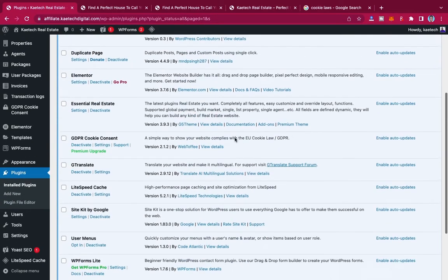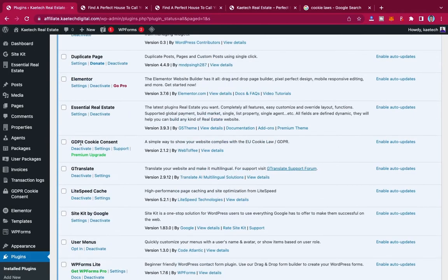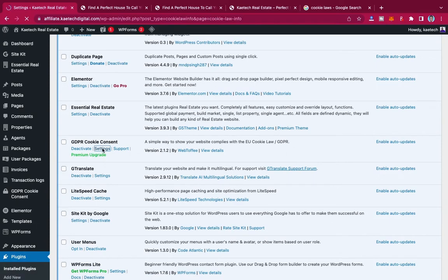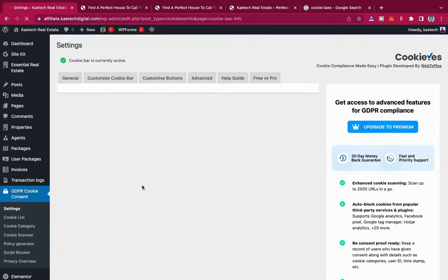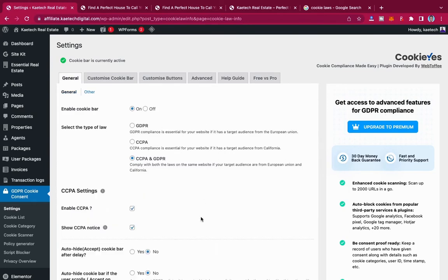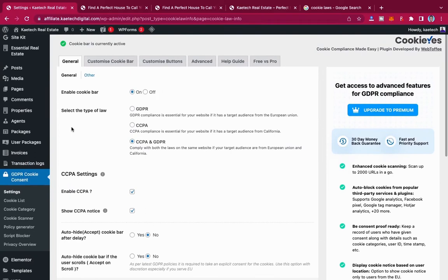Now that we've activated the plugin, go to its settings — the GDPR Cookie Consent settings. Here you can select the type of law that applies. If your audience is from the European Union, select the GDPR notice. If your audience is from California, select CCPA. If you have audiences from both, select both CCPA and GDPR.